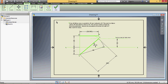To mark the traces: there is no horizontal trace because the line is parallel to HP. There is only a vertical trace. For getting the vertical trace,